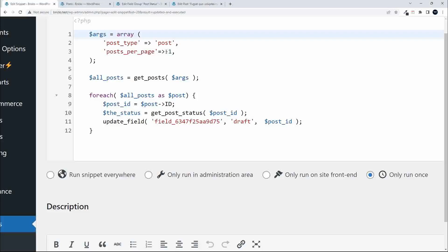The -1 is important to make sure it works. You can use other options in the arguments; that's all I needed to update these posts. What we do is $all_posts will be equal to get_posts based on those parameters.